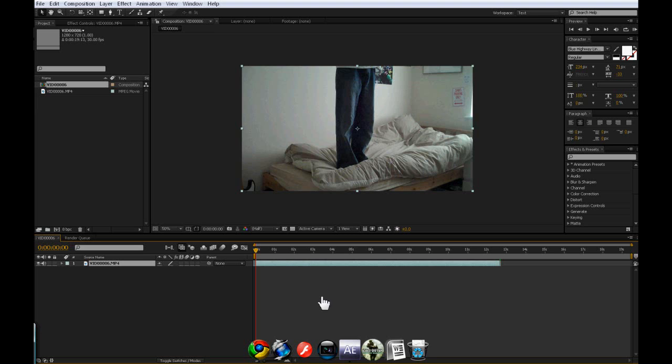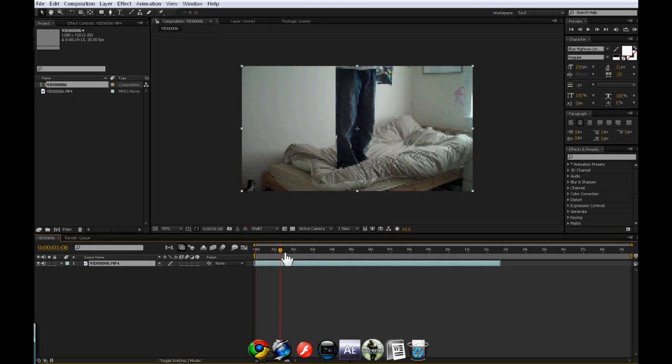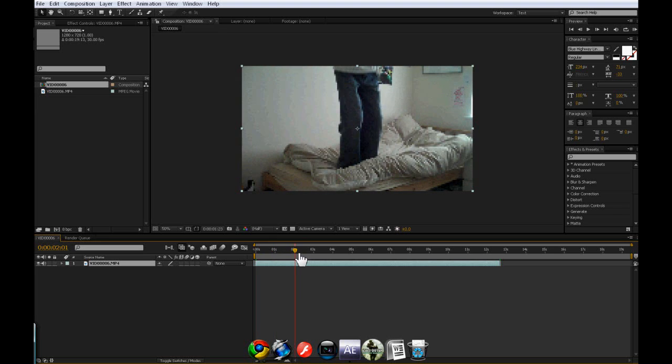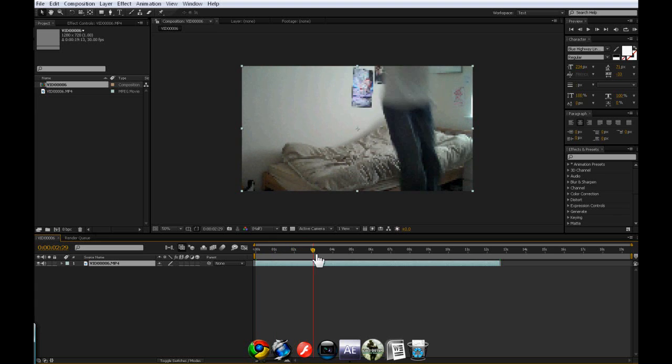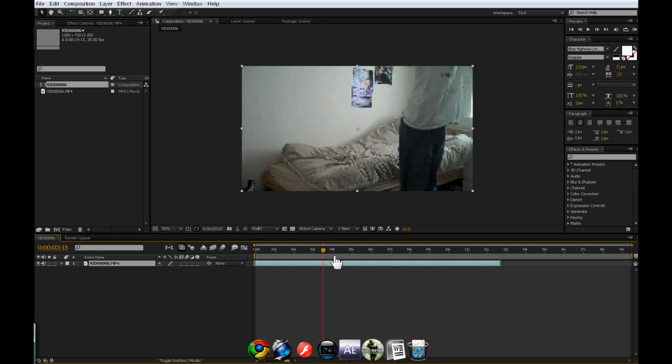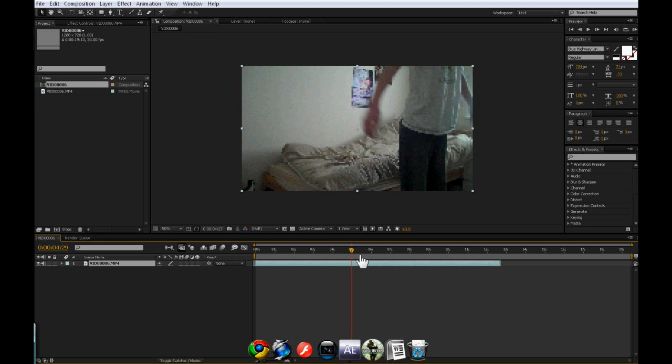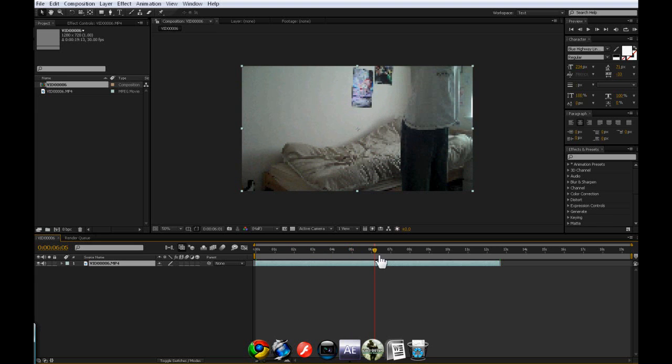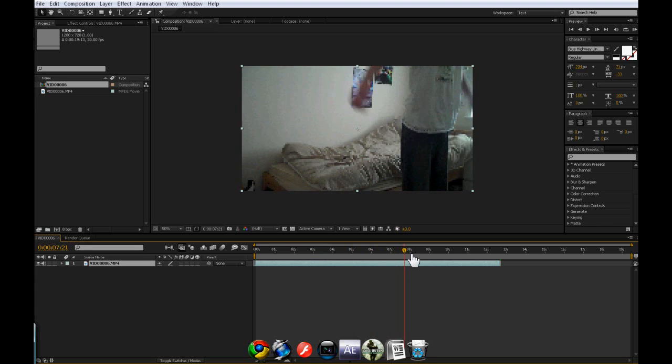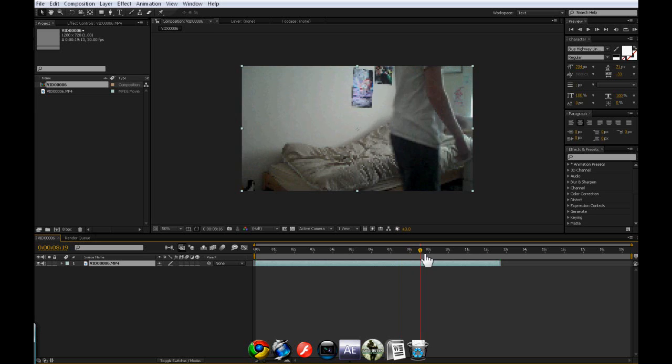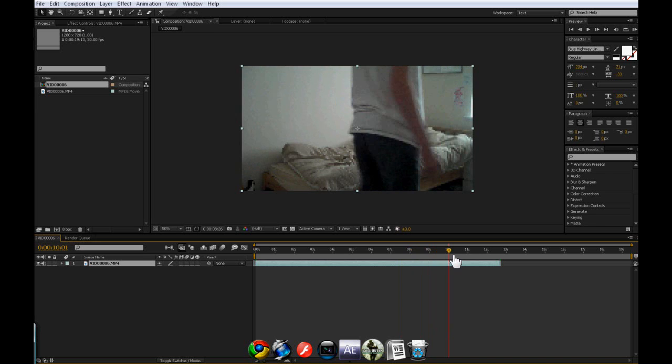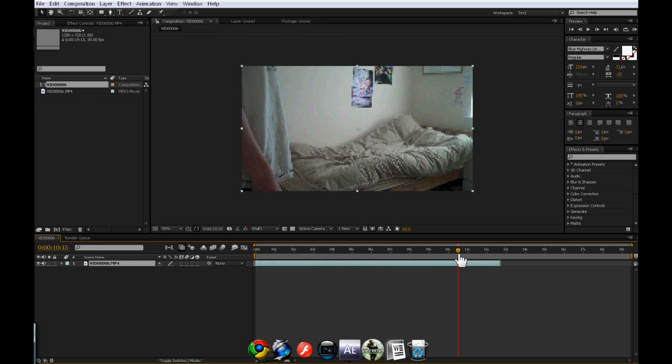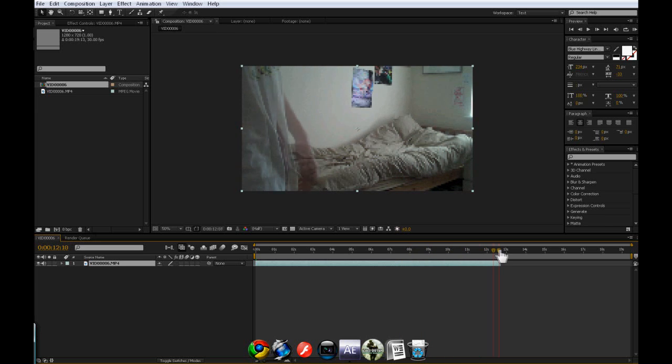Basically we're going to be reversing myself, so if we take a look at the footage we've got, if we go down the timeline, you can see I'm on top of a bed, then I jump off and then walk away backwards, like that.